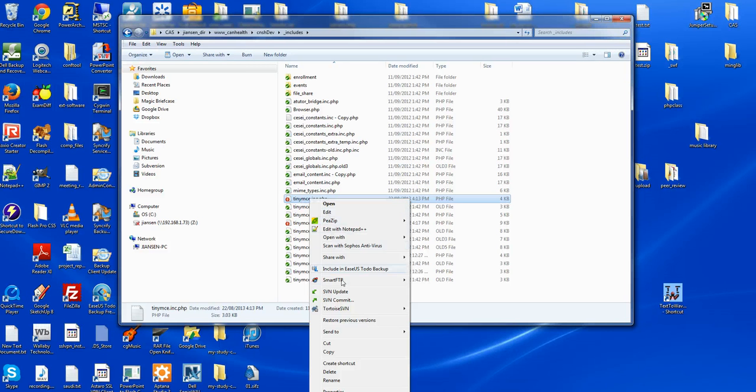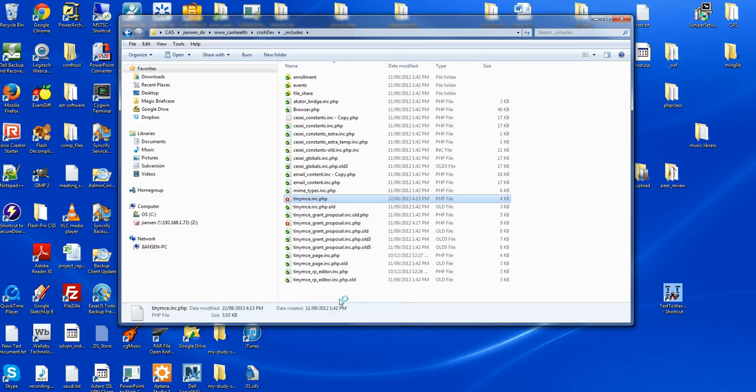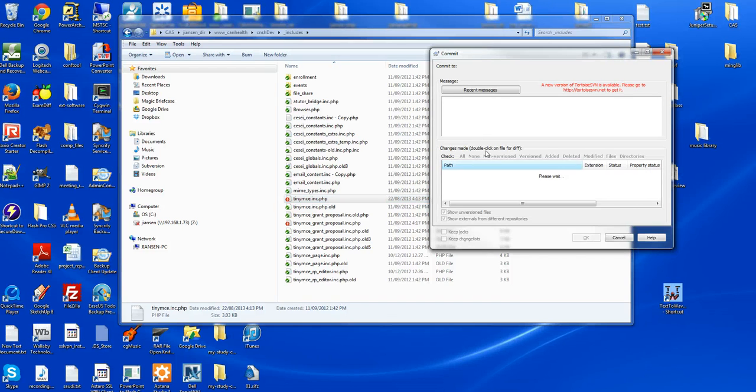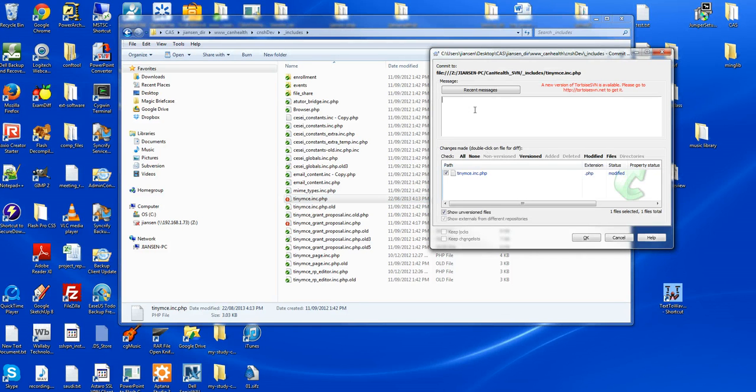After that, I can use SVN commit. I can write the message here and write the information.